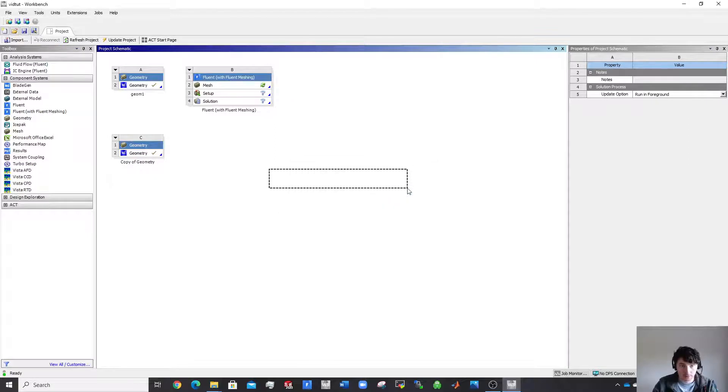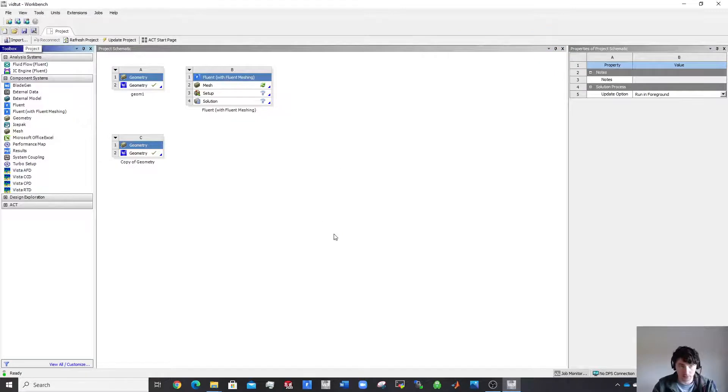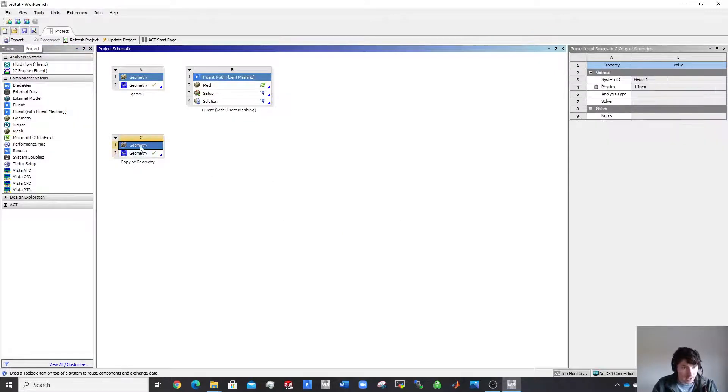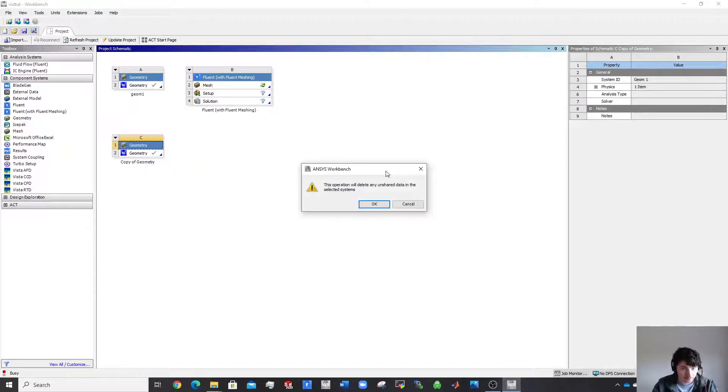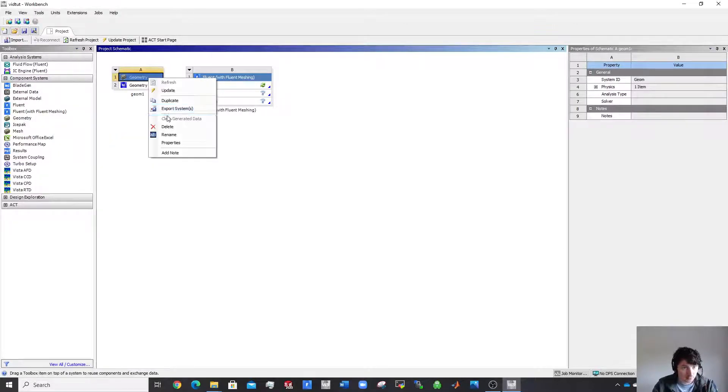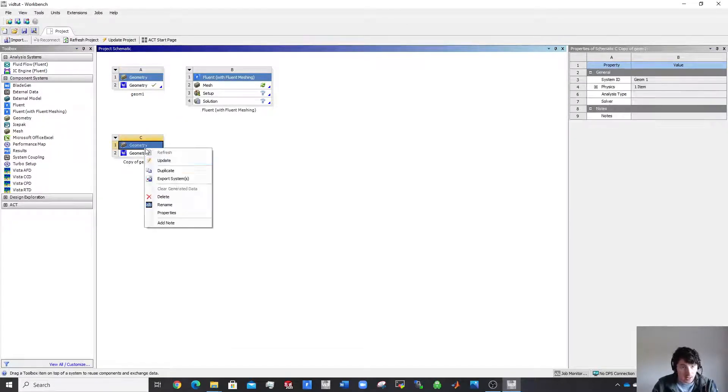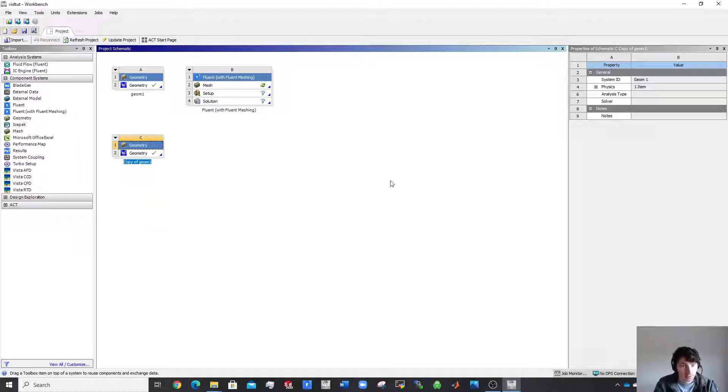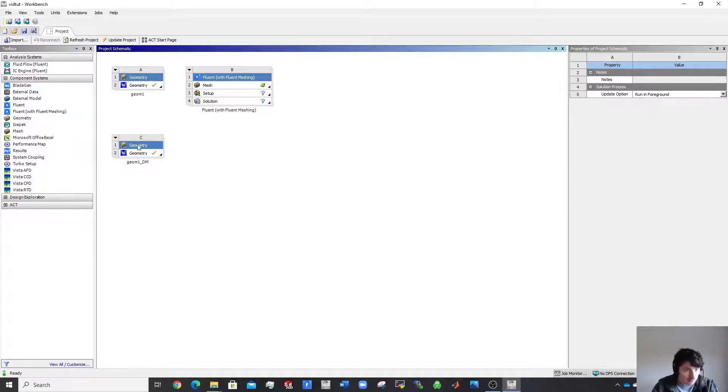Okay, not happy, but that's not a big error. I've seen that pop up before, you just click save and it goes away. So I might delete that there, then duplicate it again just to be safe, and then I'm going to call this geom1_dm for design modeler.